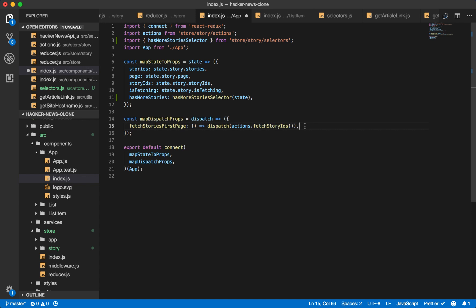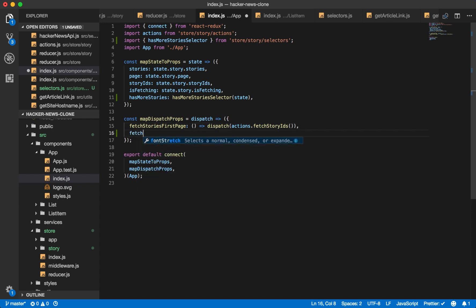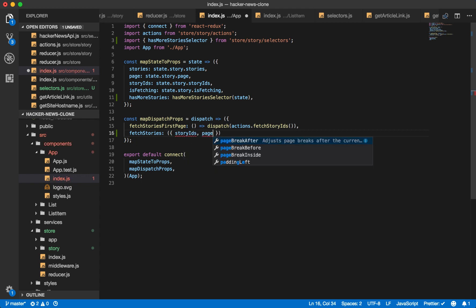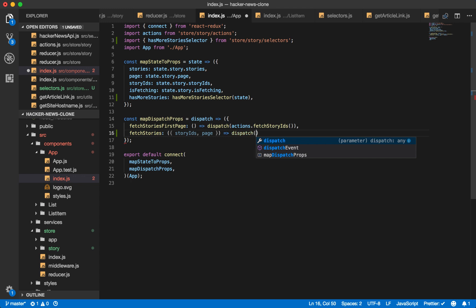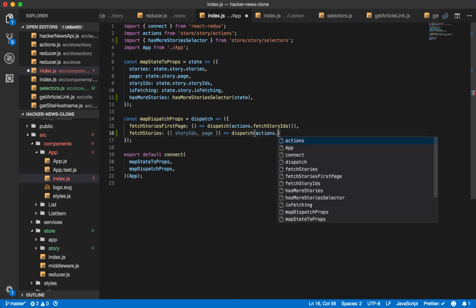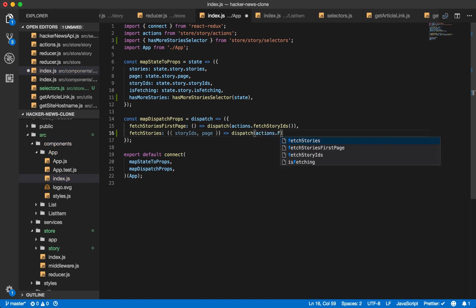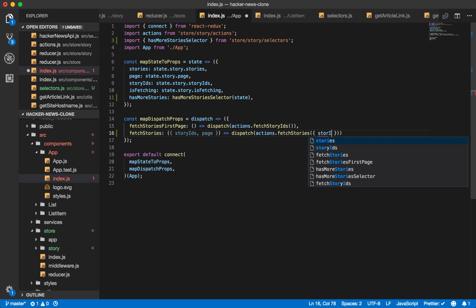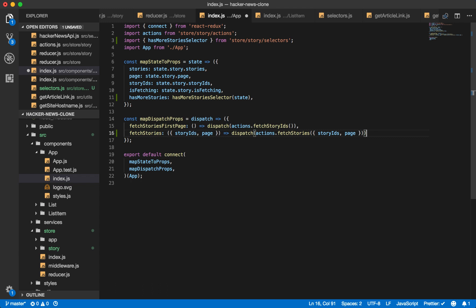And since we are getting more pages, we'll also want to add the fetch stories action, which will take the story IDs and the page. And we'll dispatch our fetch stories action. Story IDs and the page. And this should be what we need to get has more stories and then fetch the stories on subsequent page loads.